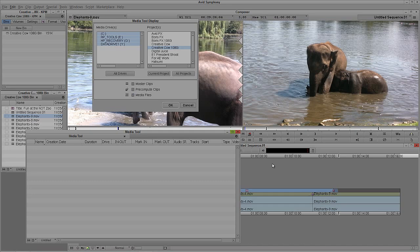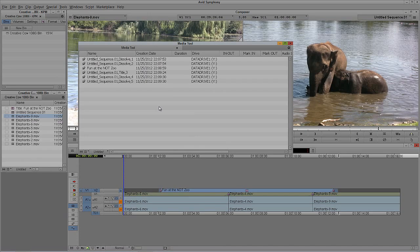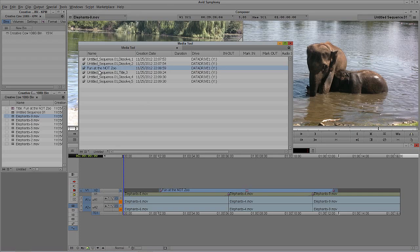What is this thing called Precompute Clips? I'll turn off Media Files for a second, select Precompute Clips, select current project, all drives, and say Go. Now I can see the untitled sequence: Dissolve 1, Dissolve 2, Dissolve 4, Dissolve 5 — I actually have four dissolves in here, so there's a renegade dissolve. And I also have the title I created inside here as well. That's what Precompute Clips actually is.